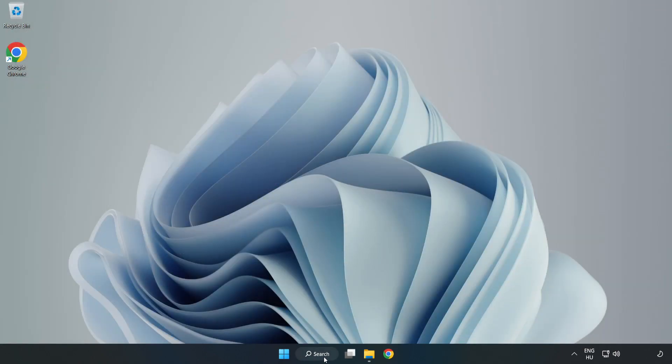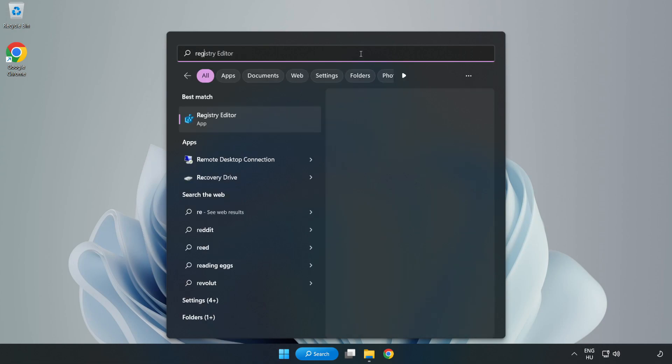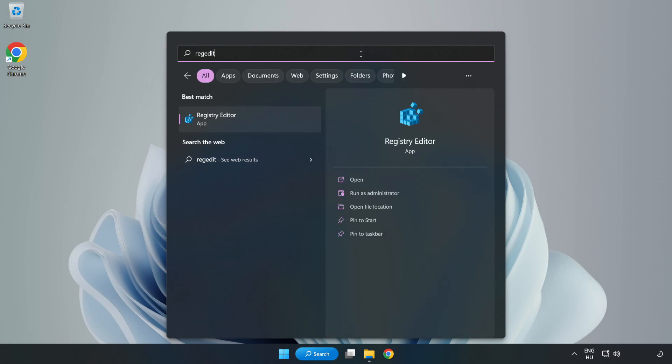Click the search bar and type RegEdit. Click Registry Editor.